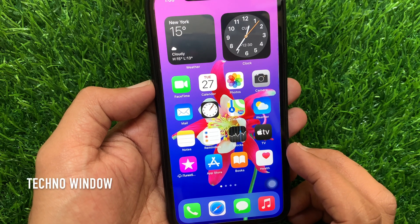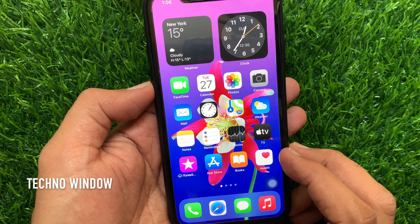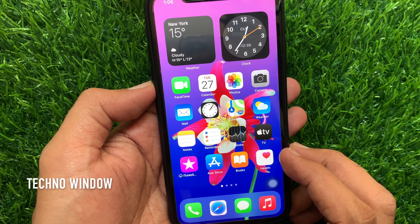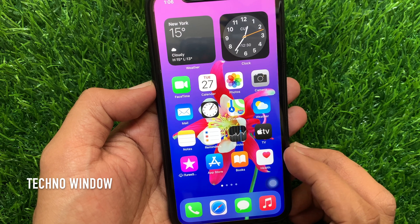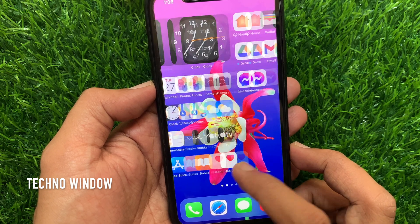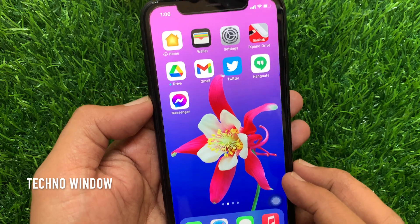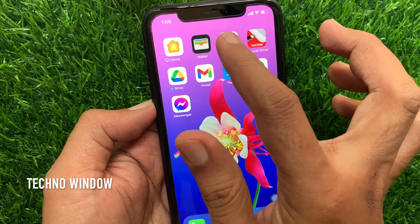Hi, today I would like to show you how to turn on or off iCloud photo sharing on iPhone. From your iPhone home screen, open the Settings app.